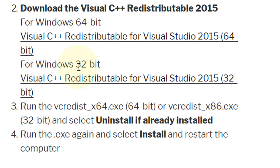For Windows 32-bit, there is another link in the description.